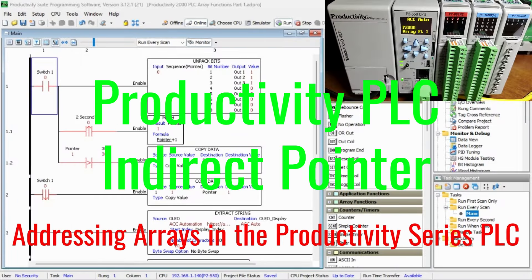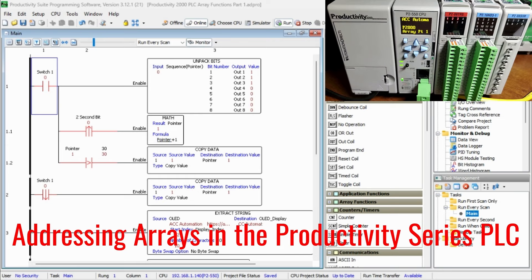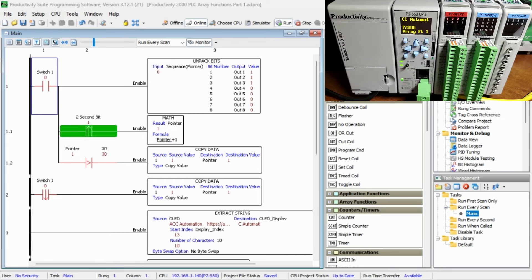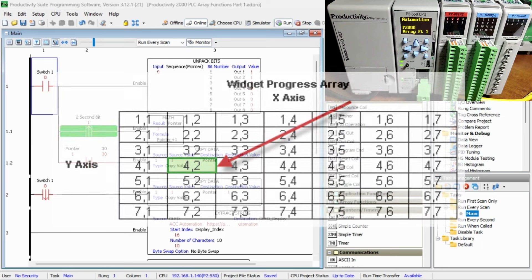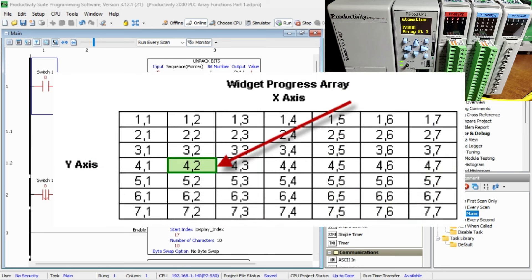Productivity PLC Indirect Pointer. We use arrays to handle indirect addressing in the Productivity Series PLC. A tag name can be specified as the index of the array.